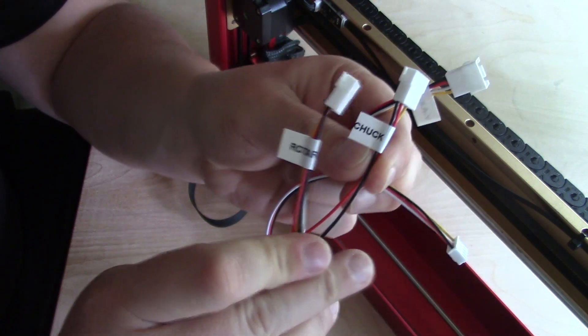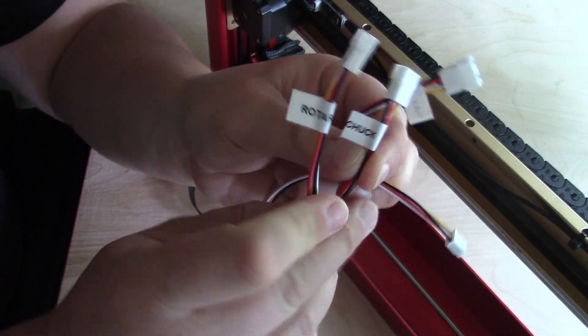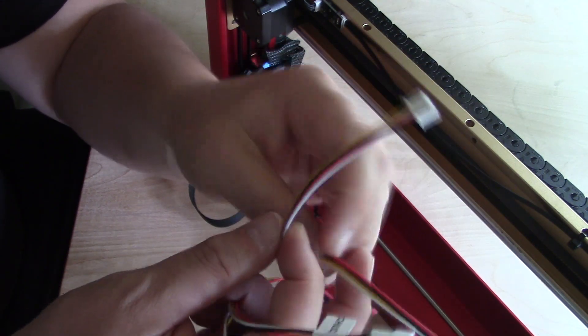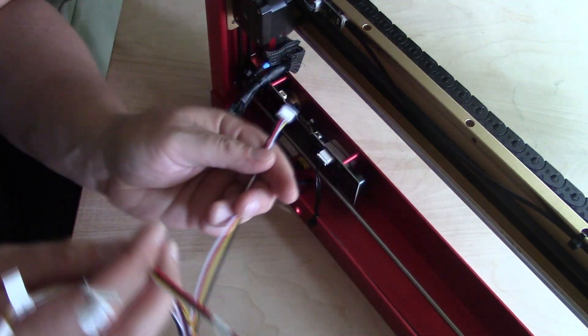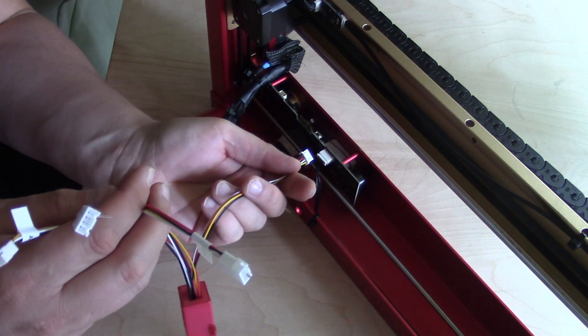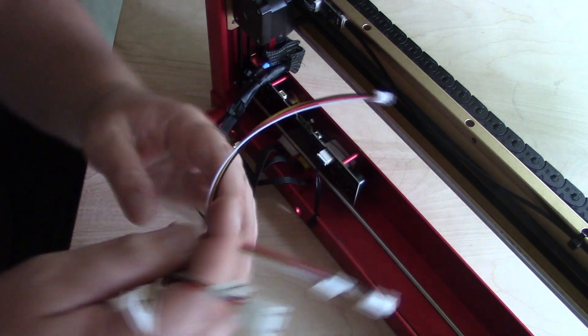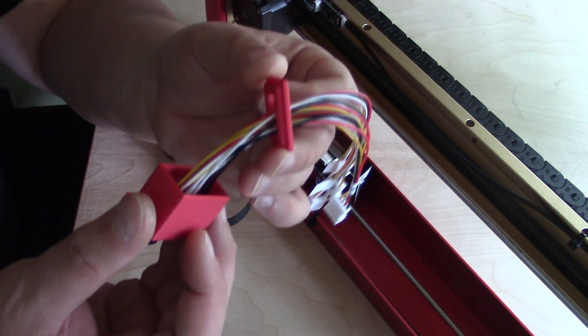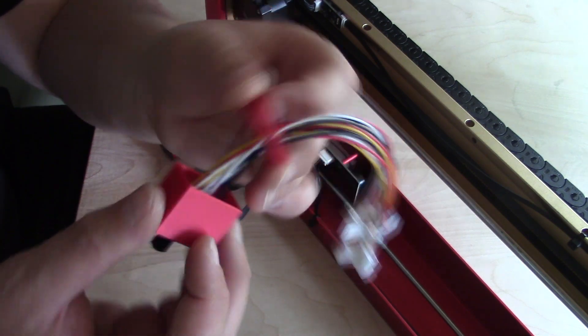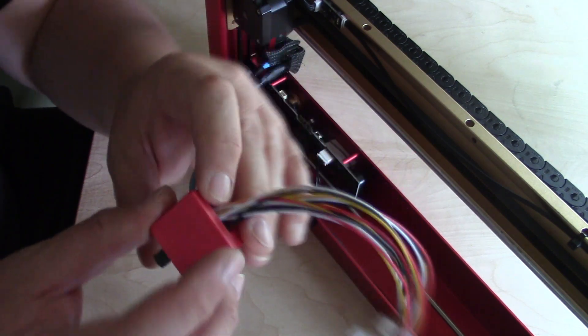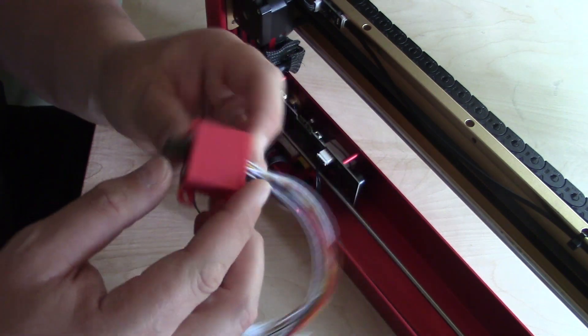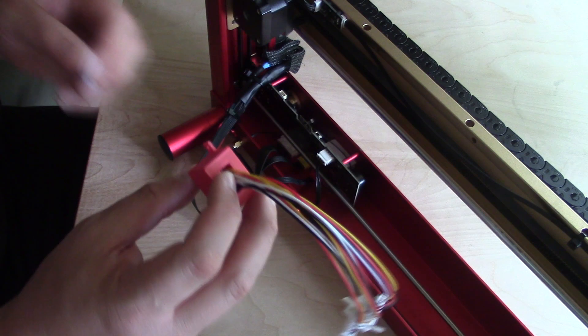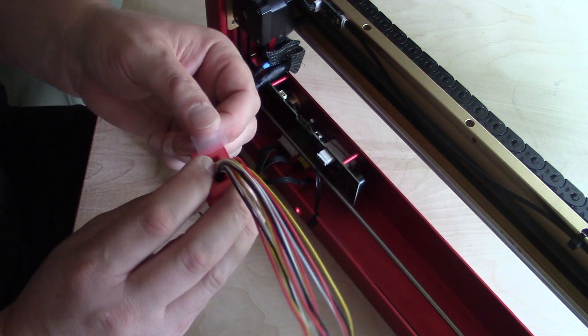There were no instructions included with the product. The connections were self-explanatory, however the mounting options were left up to you. The back of my switch was not secure, so I used a few pieces of tape to secure it into place.